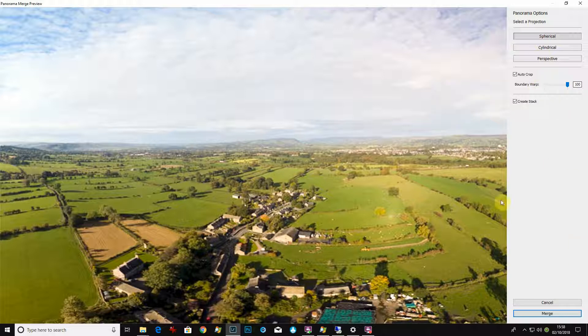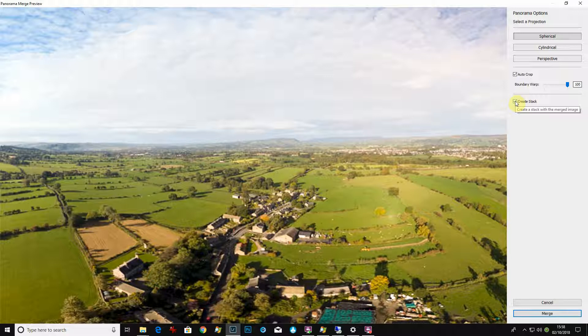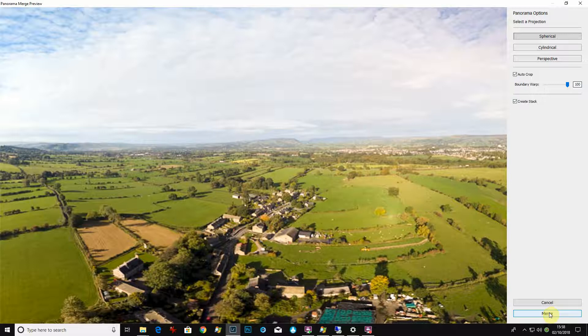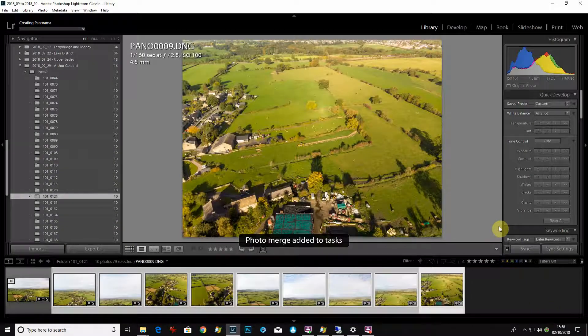So I've just chosen to go for a hundred there. You've got two options here: one's auto crop, the other one is create stack. What that does is it gathers all the nine files together, gives you a nice little stack of images so it's nice and tidy, you know what you've worked on. So hit merge and let us wait.